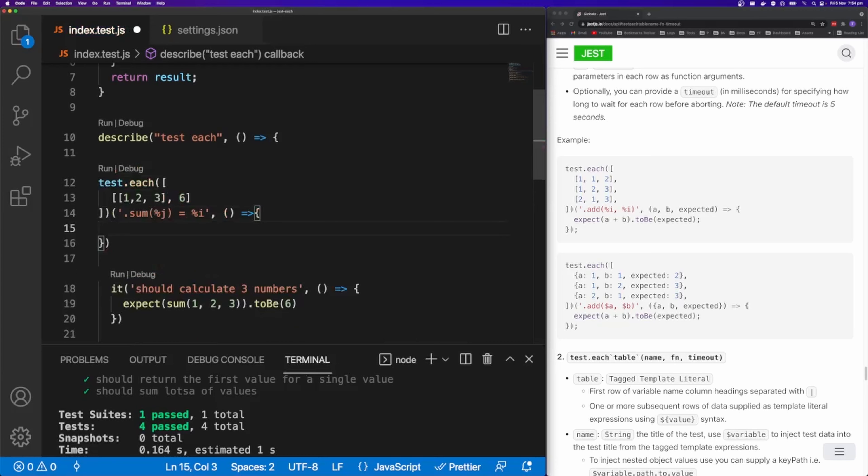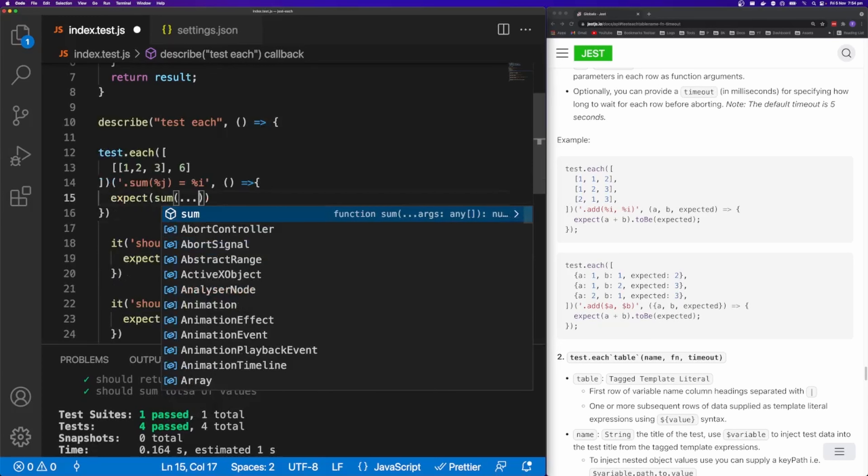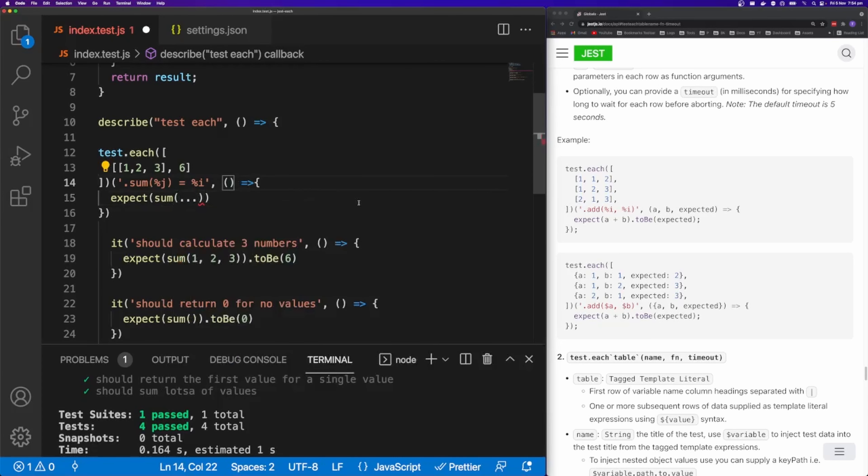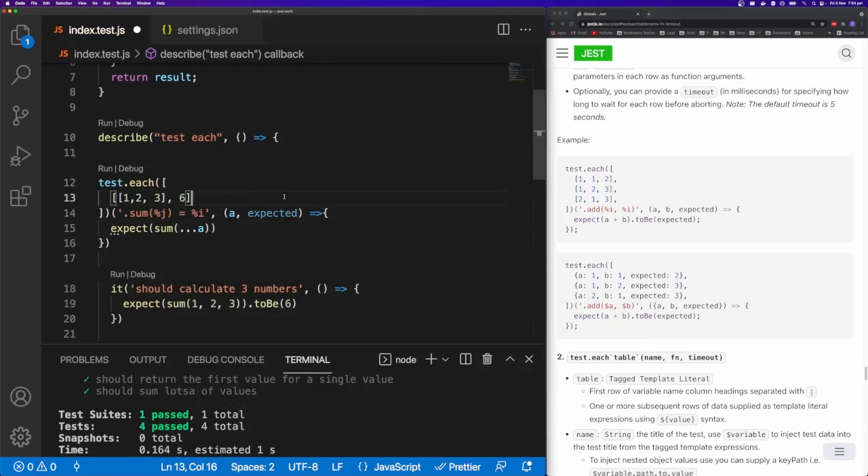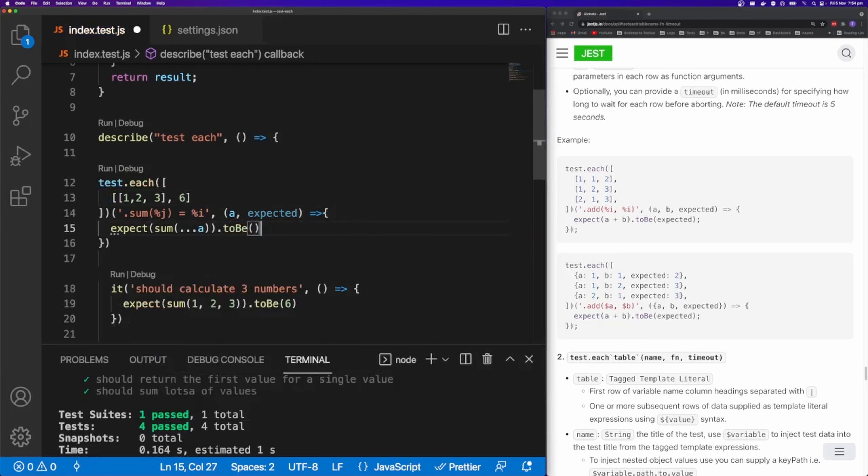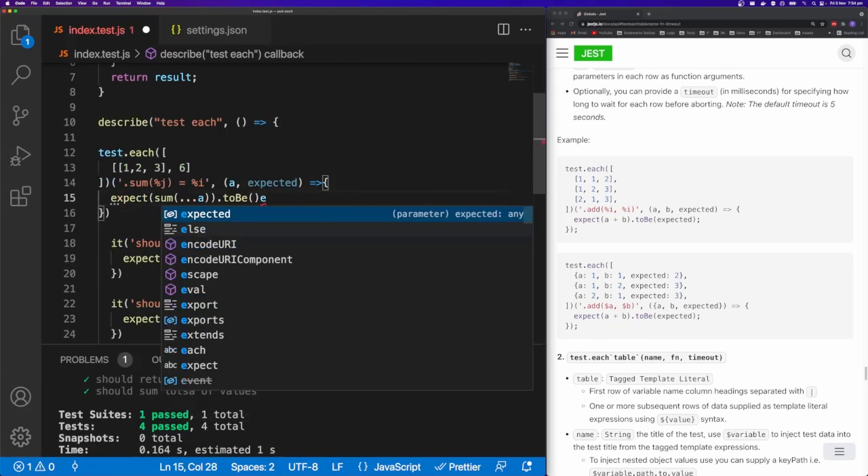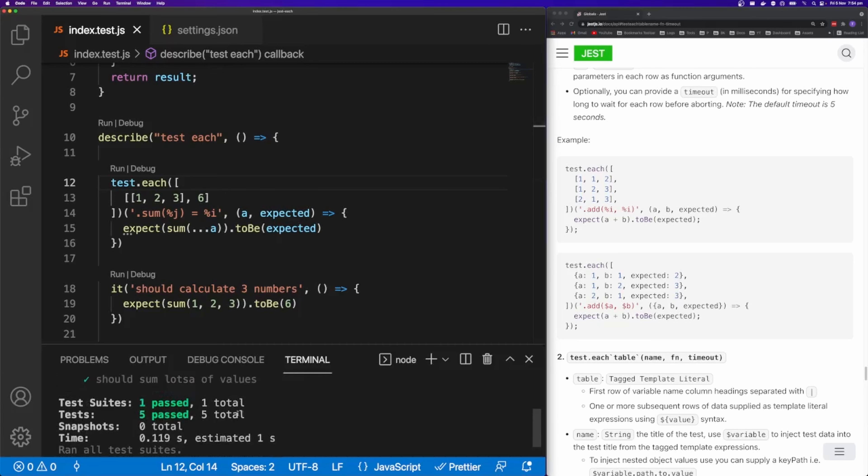I'm going to say expect sum. I'm going to spread my a value. And then I'm going to say dot to be expected. Let's run this here.